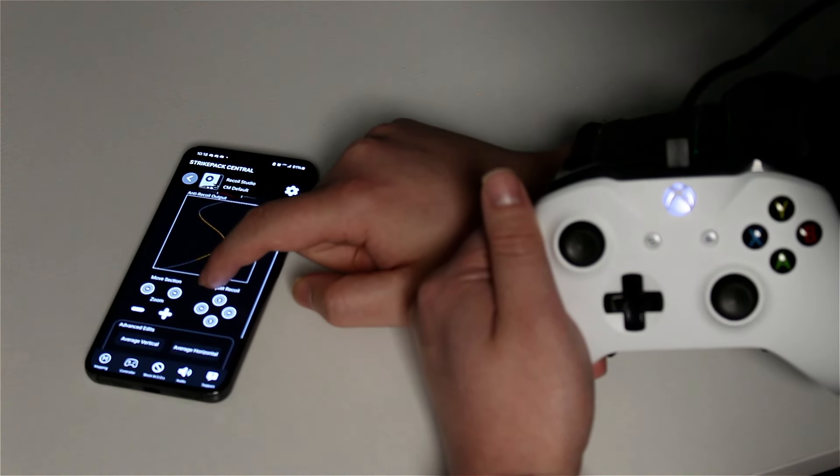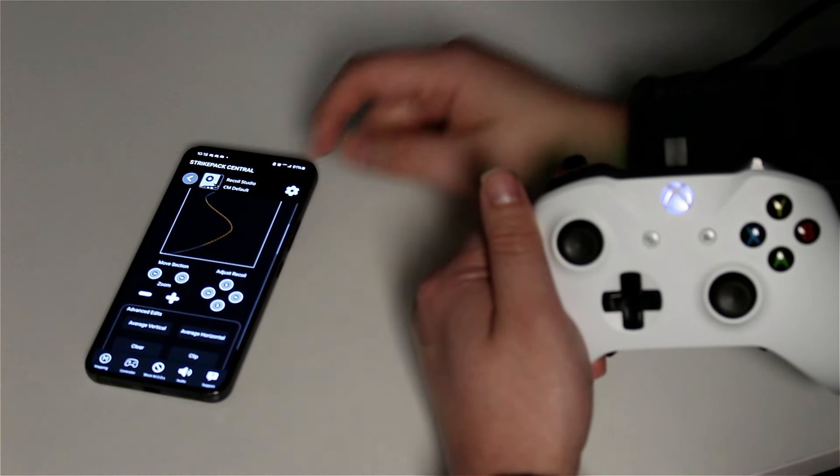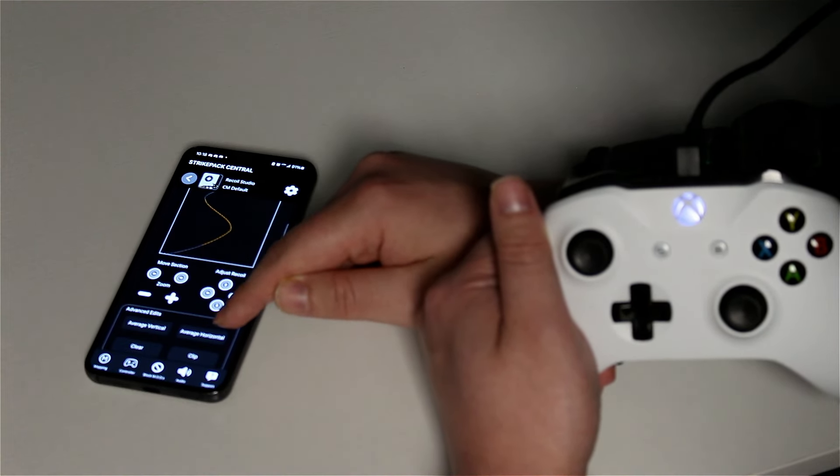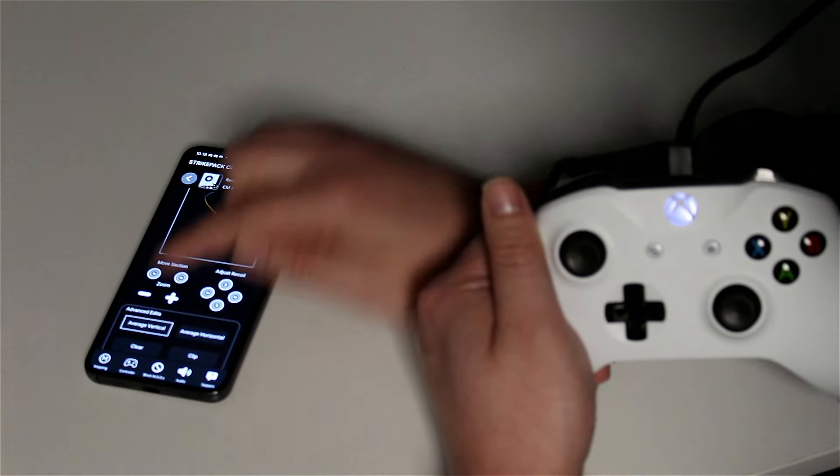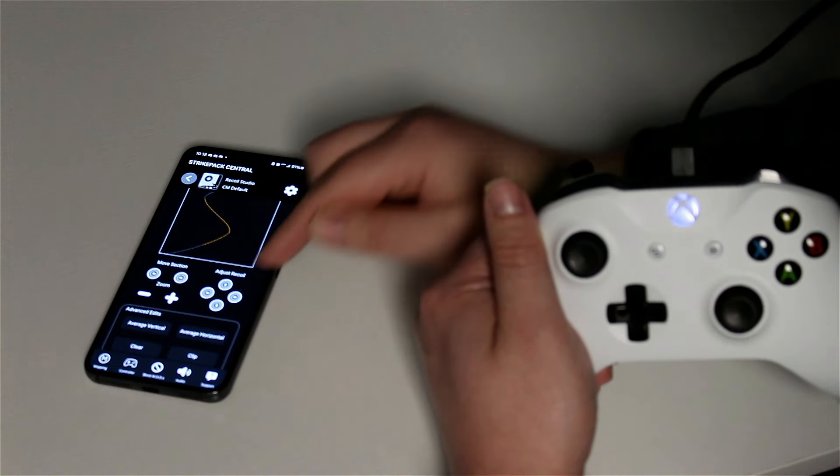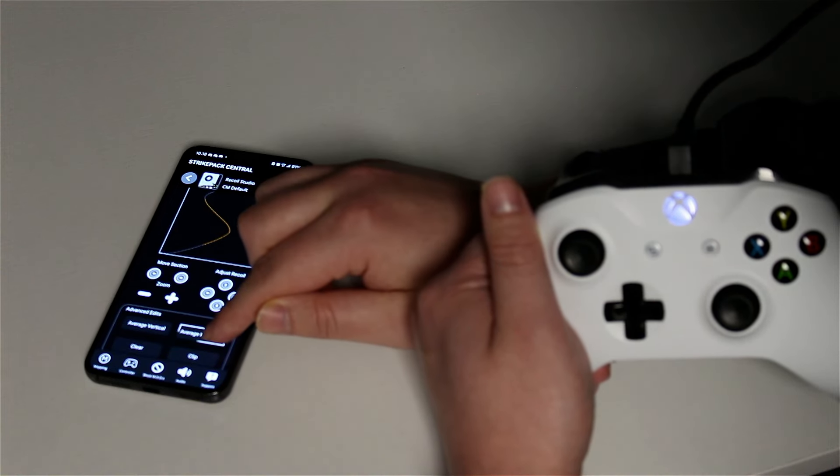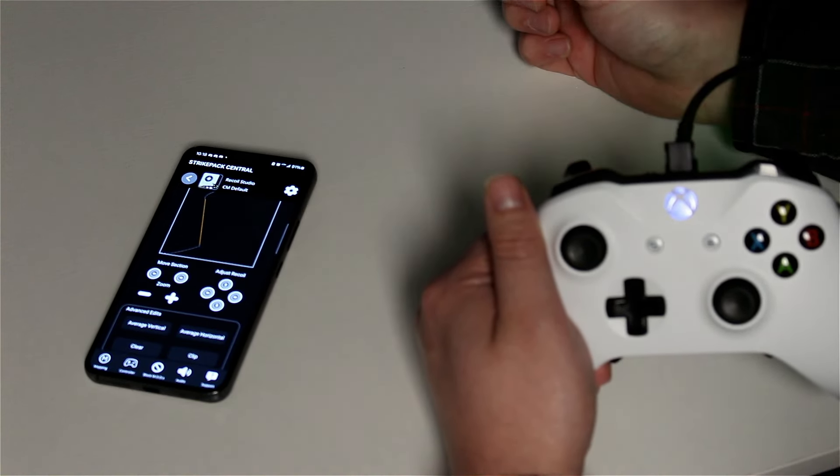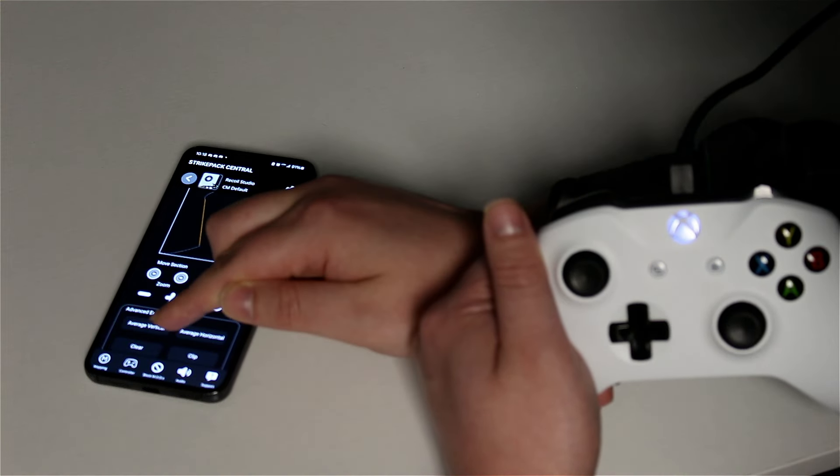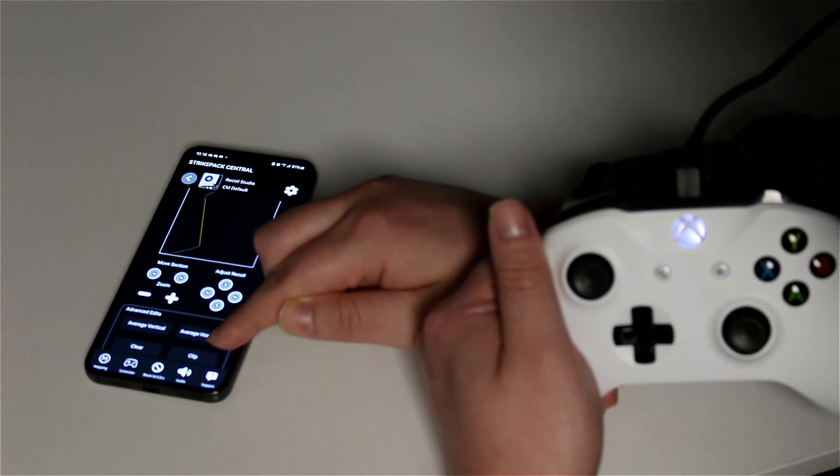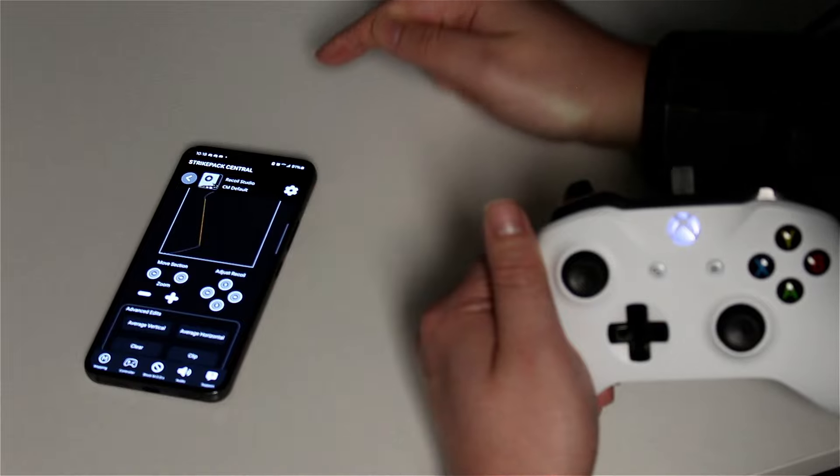You can hold each button to perform the following actions. Average vertical will apply the up and down average of the selected section. Average horizontal will apply the left and right average of the selected section. Clear will clear the selected section. Clip will clear everything after the selected section.